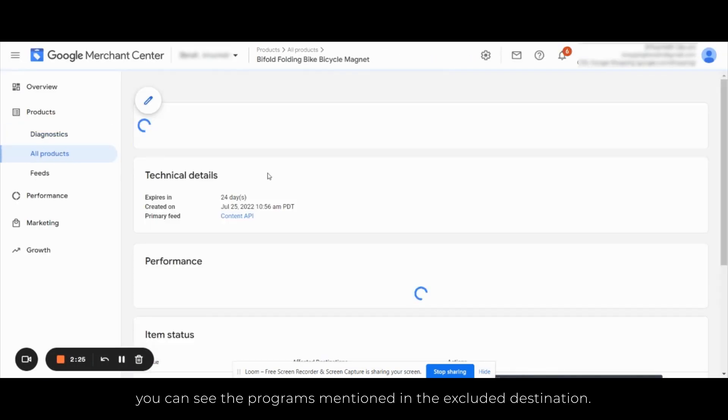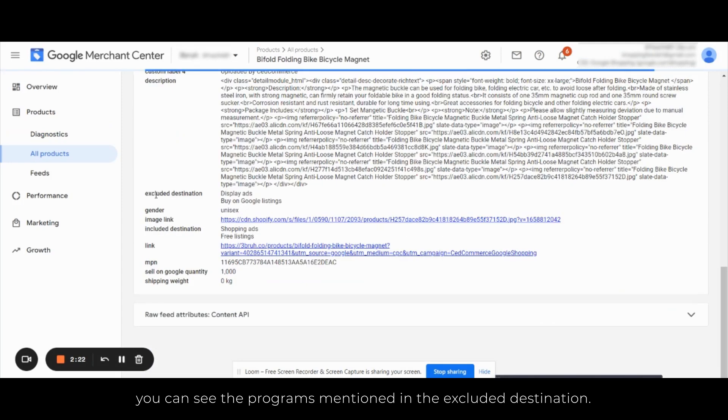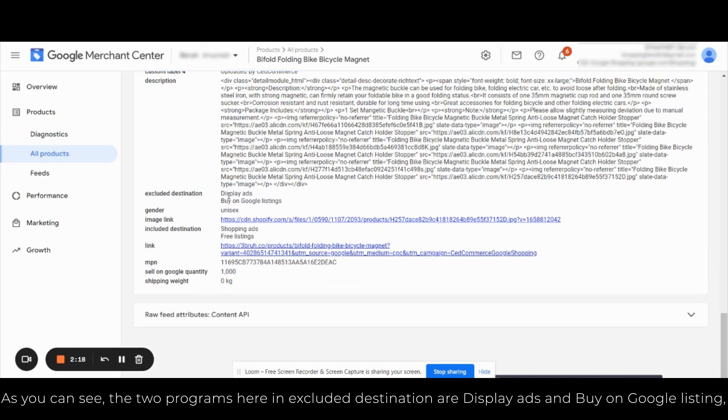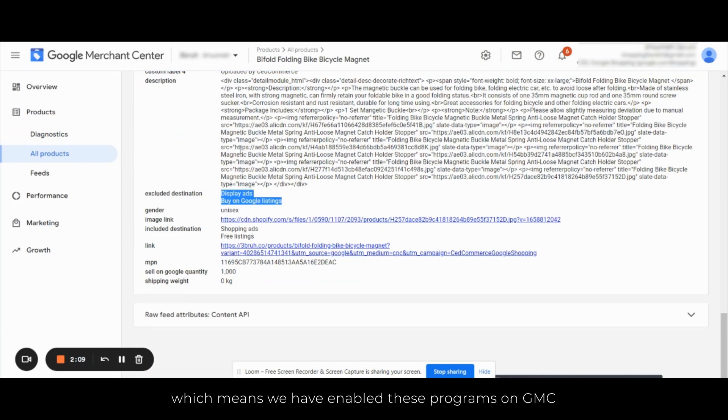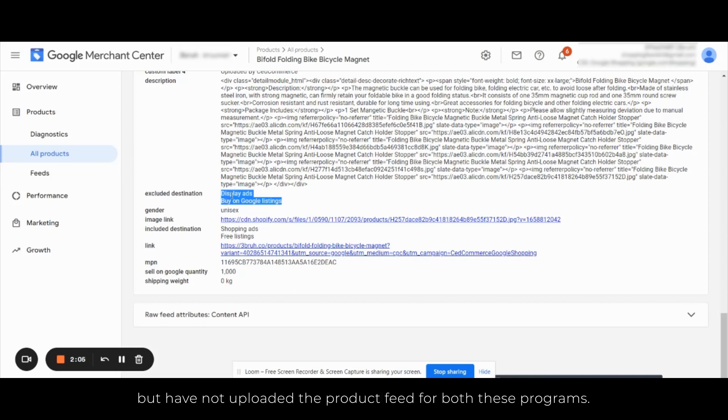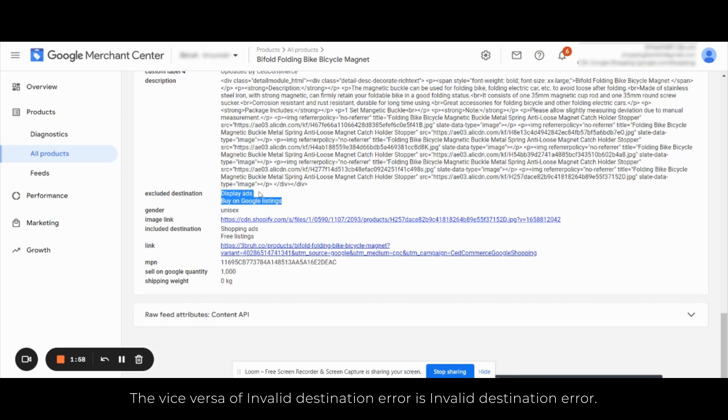In the final attributes you can see the programs mentioned in the excluded destination. As you can see, two programs here in excluded destination are Display Ads and Buy on Google Listing, which means we have enabled these programs on GMC but we have not uploaded the product feed for both these programs.